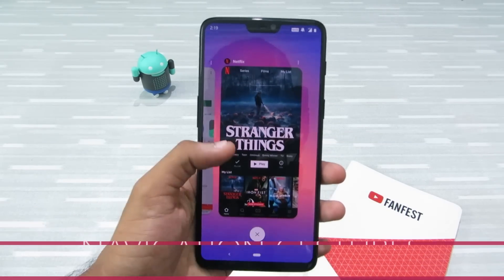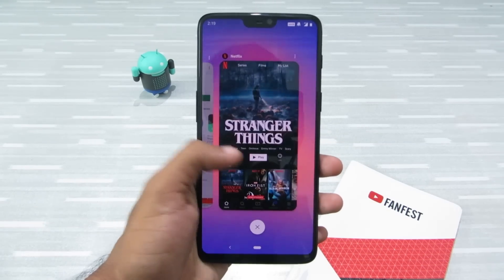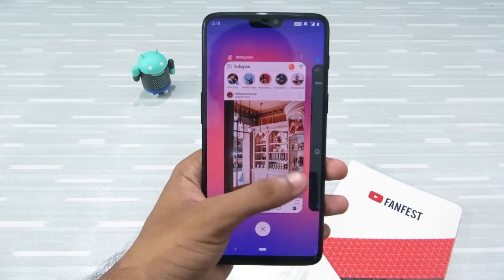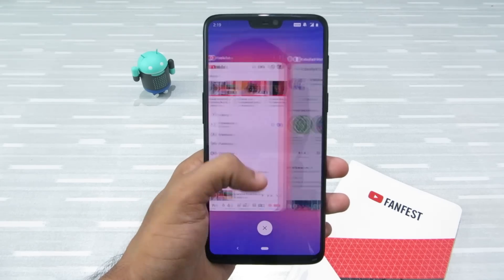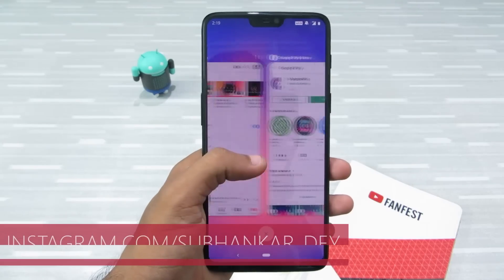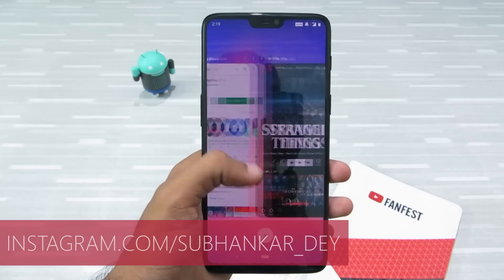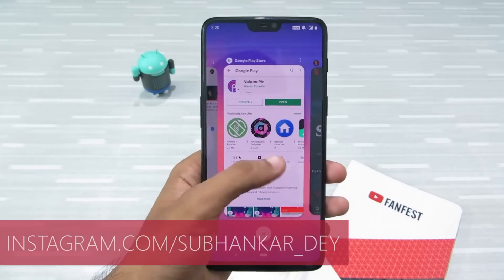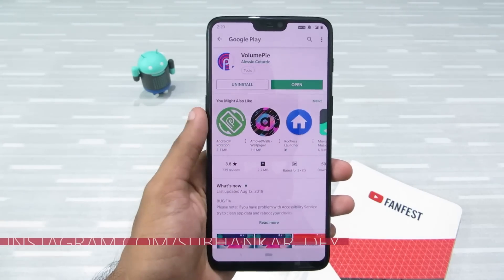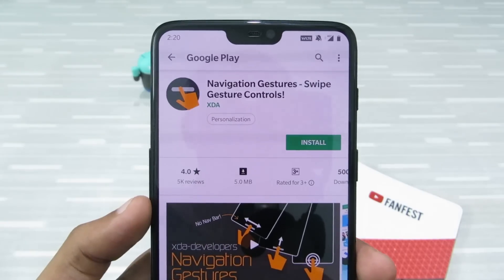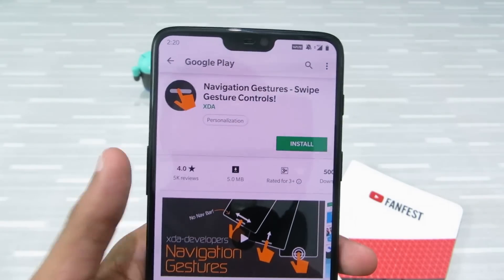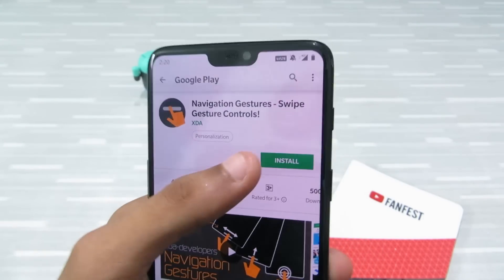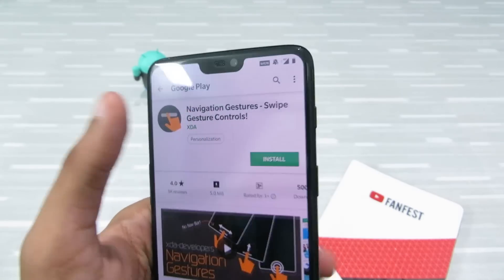Next up is navigation gestures. Android 9.0 has a new kind of navigation gestures — similar to the iPhone's. To get this on your phone, go to the Play Store and search for Navigation Gestures. It's an app developed by XDA. Just click install.